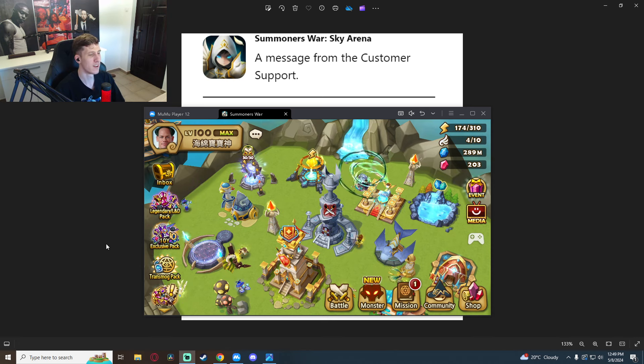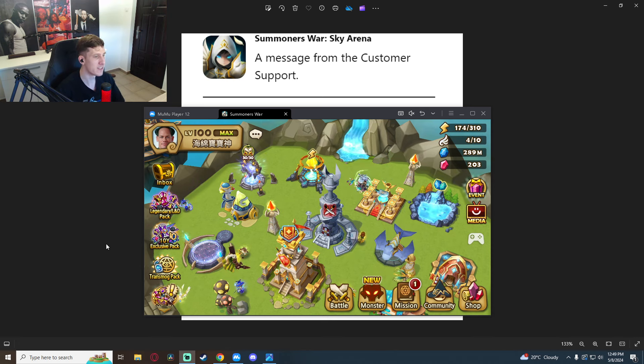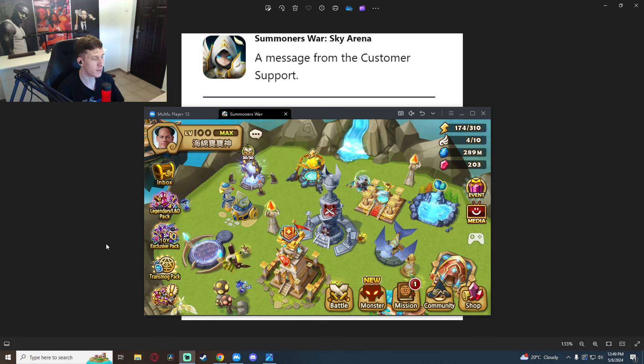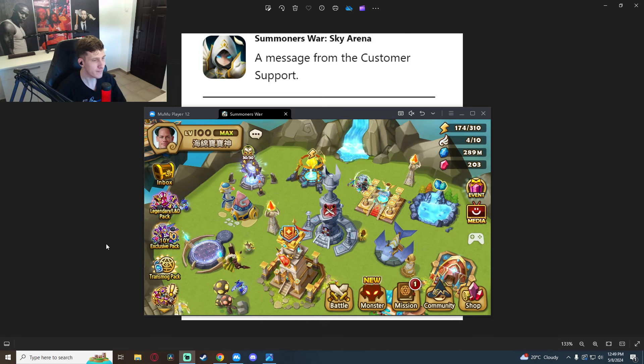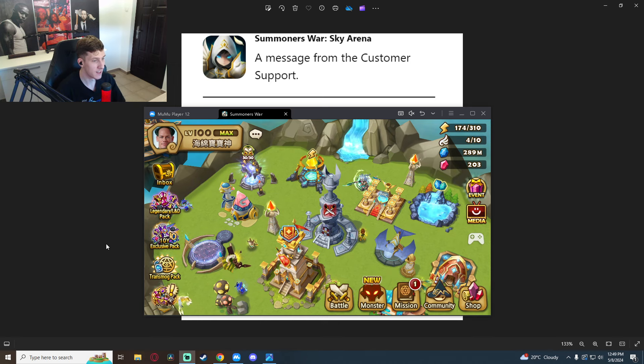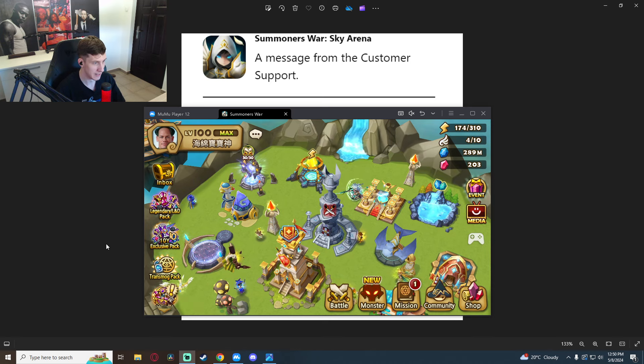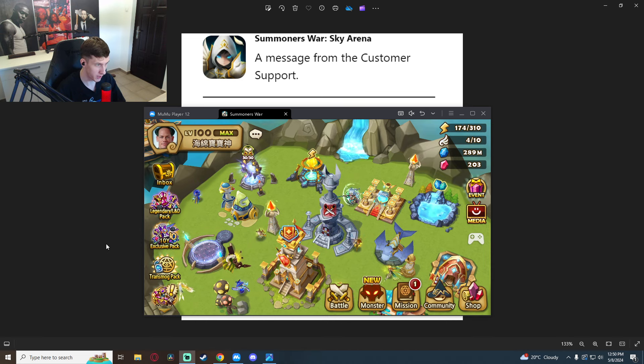But months later I found out that it is possible for Com2uS to switch the unit that you have in the blessing.